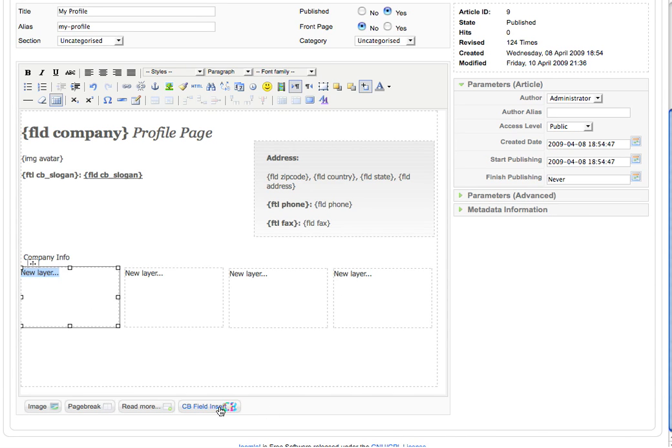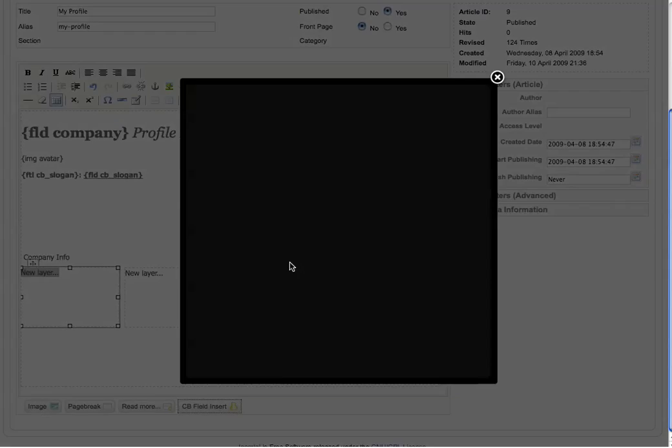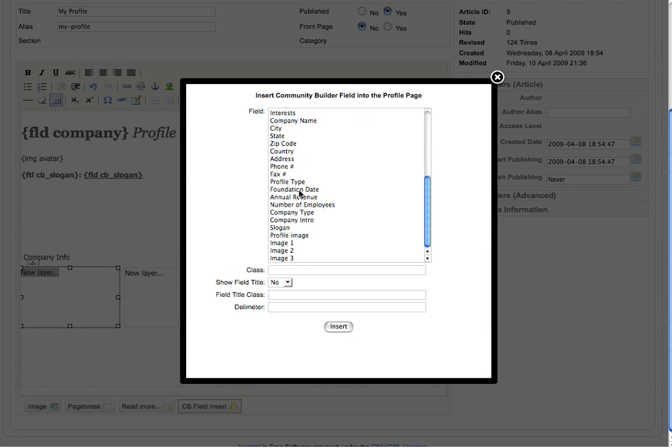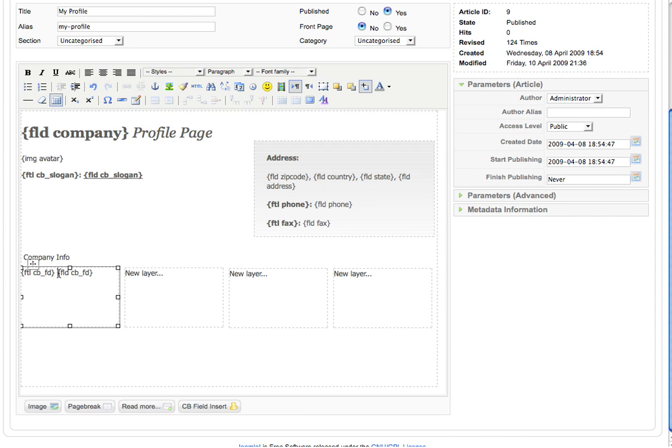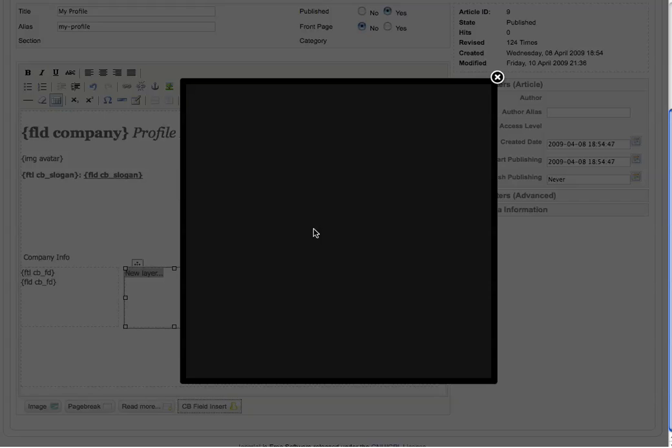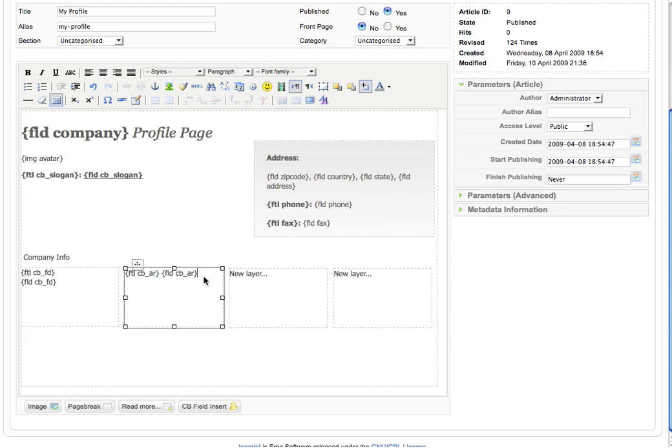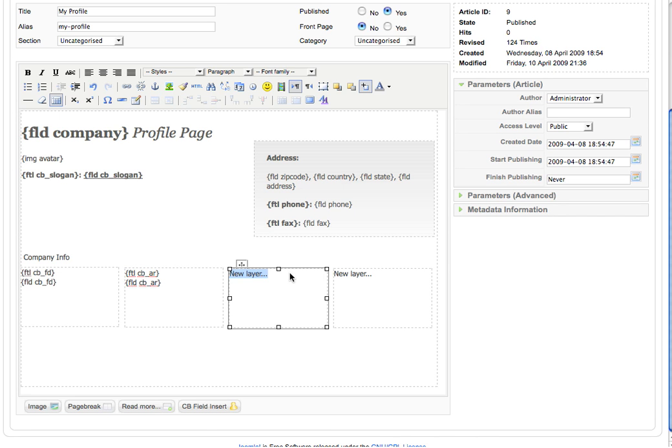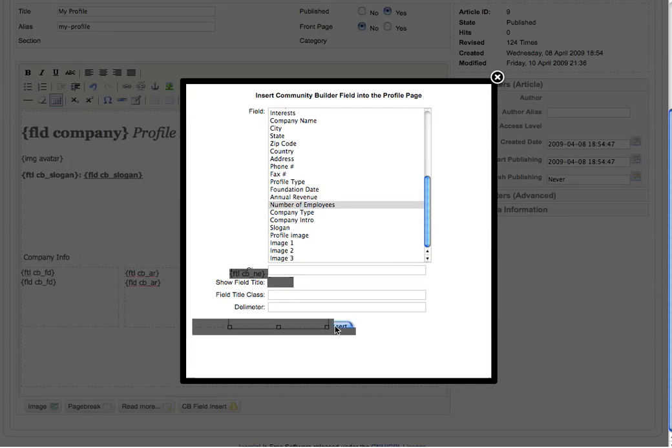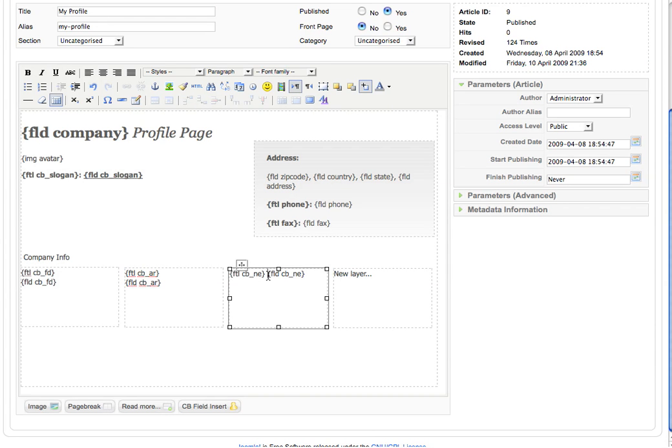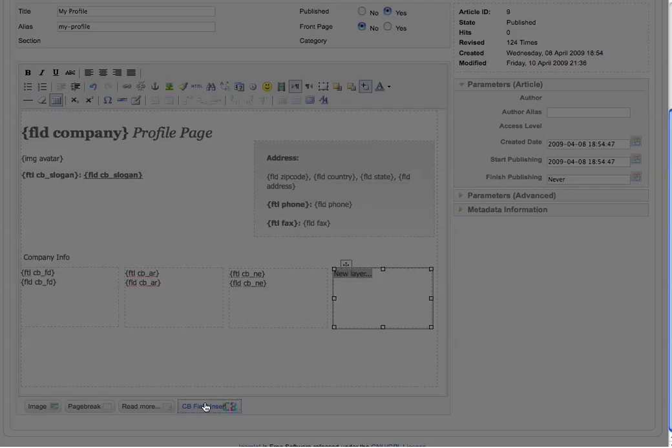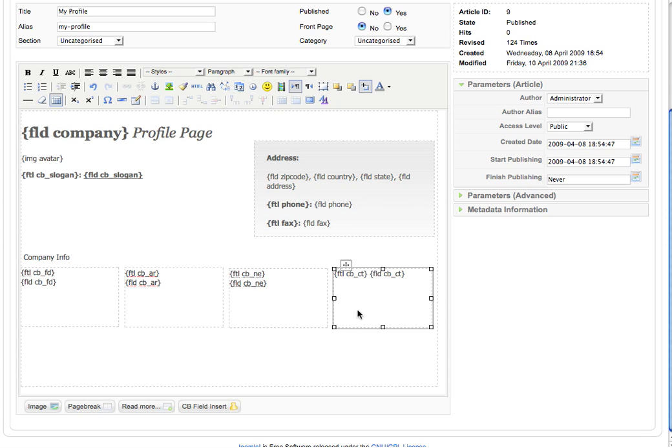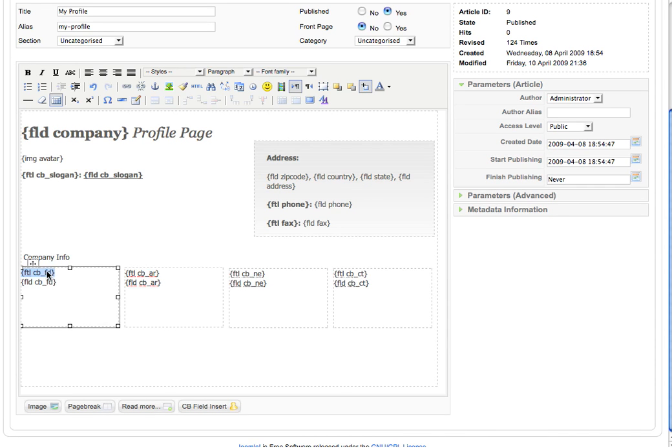Insert each field and its title. Then customize each field and its title.